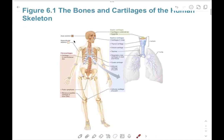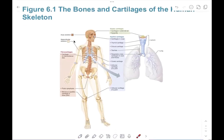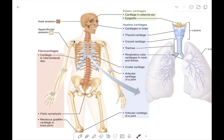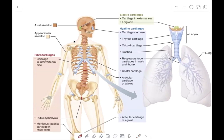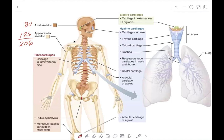The next slide shows a diagram of where each of these cartilage types are located. The axial skeleton has 80 bones, and the appendicular skeleton has 126 bones, for a grand total of 206 bones found in the human body. Let's look at the most common cartilage first — hyaline cartilage.